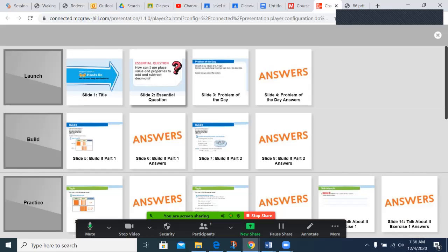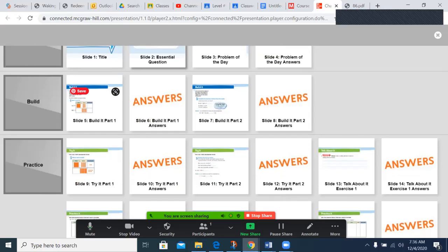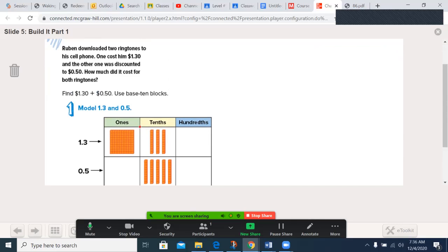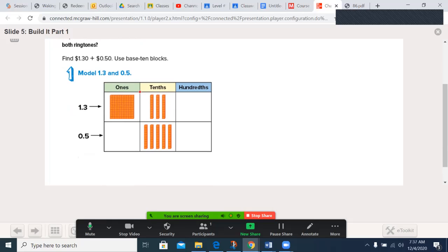We'll begin our lesson in our book on page 323. It'll say 'Build It.' So if you need to pause the video to get your book, this would be a great time to do it. Our first problem says: Ruben downloaded two ringtones to his cell phone. One cost him $1.30 and the other one was discounted to $0.50. How much did it cost for both ringtones? They have modeling here on page 323.